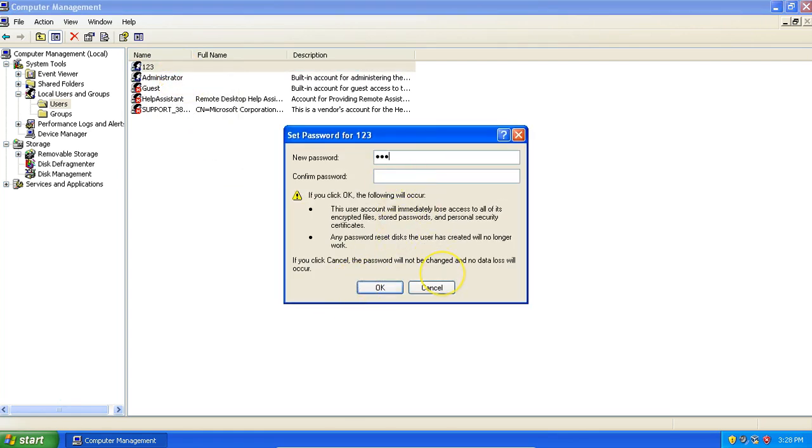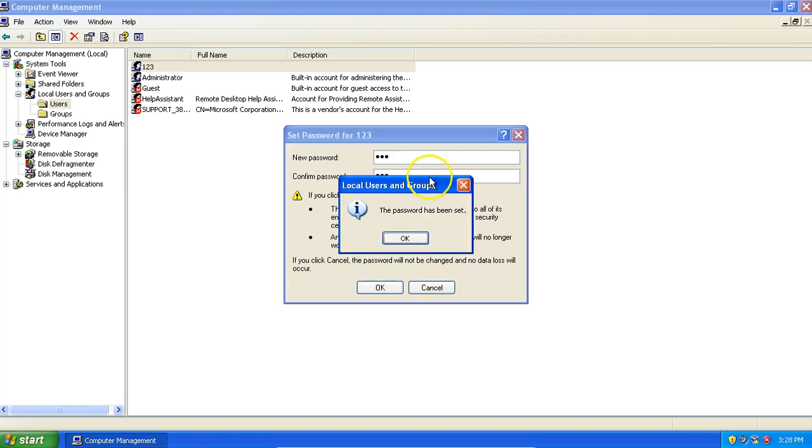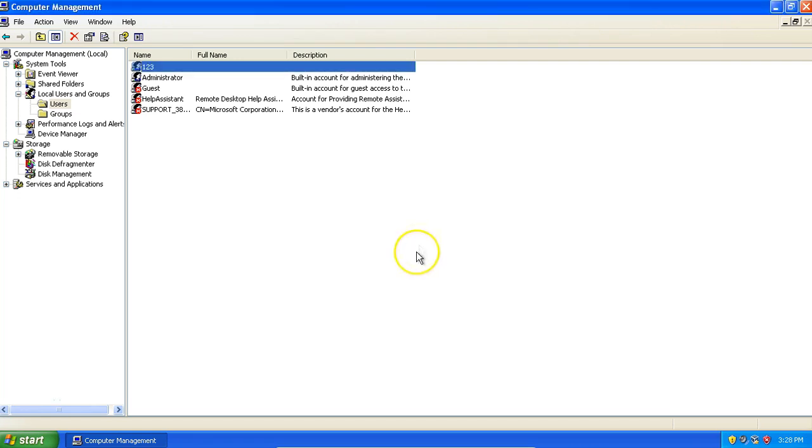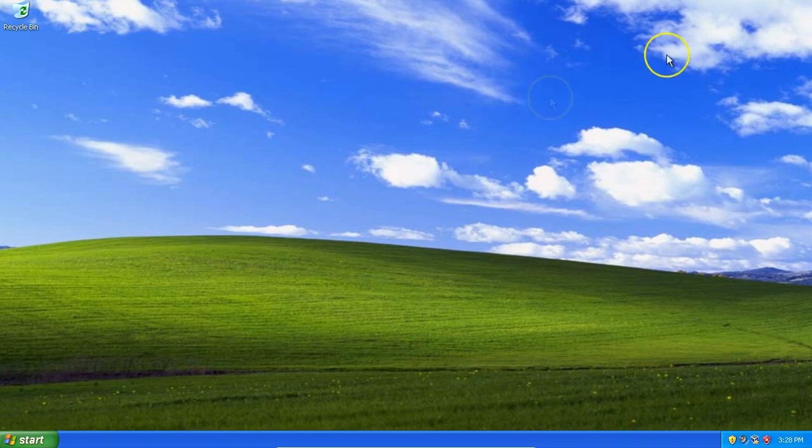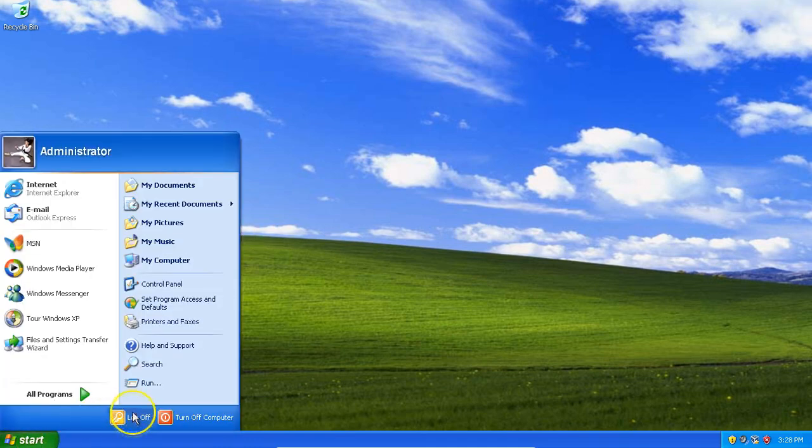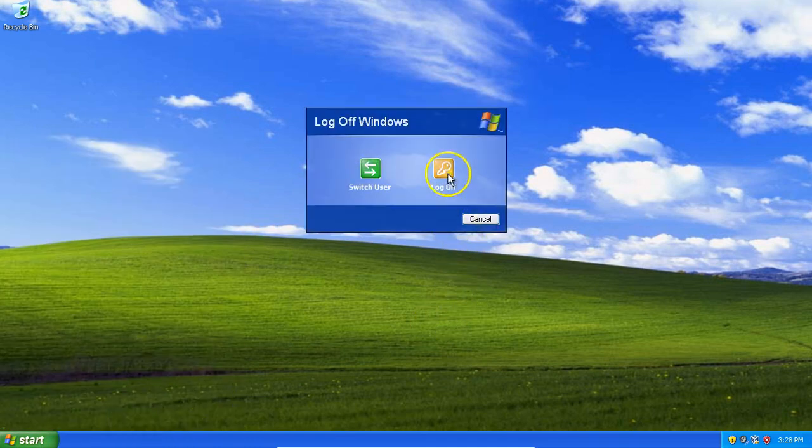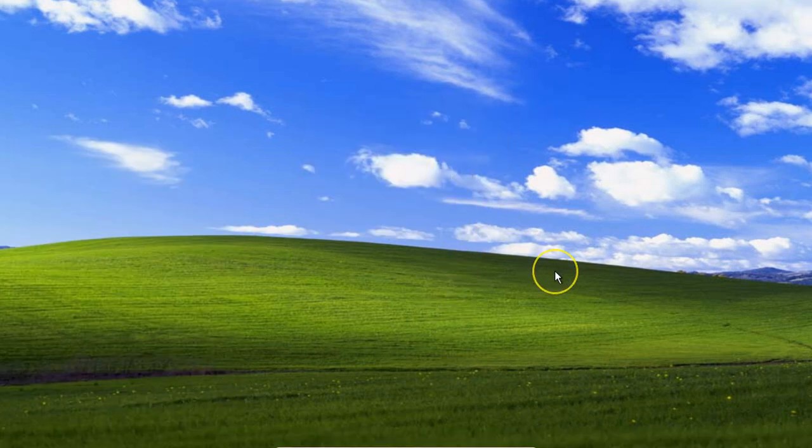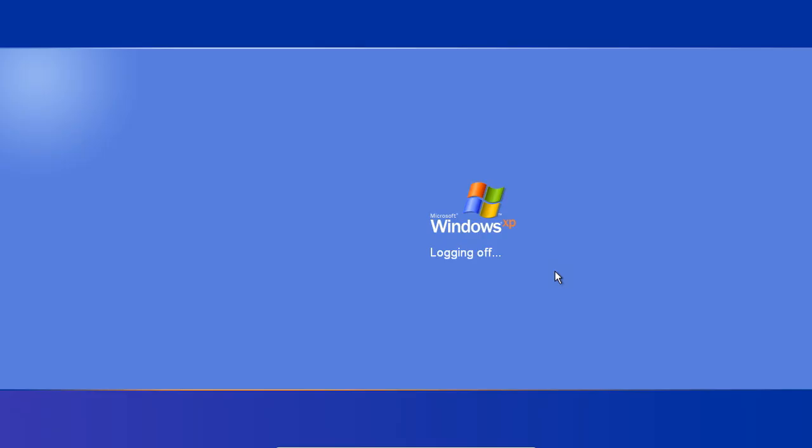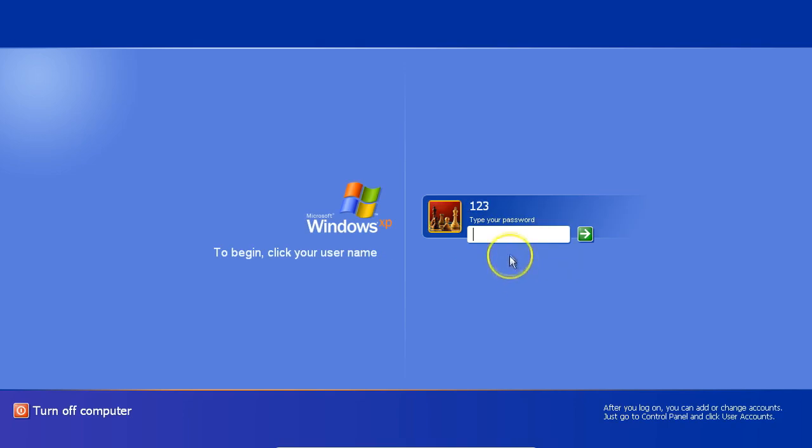Close everything, log off. Now if all went according to plan, we should be able to log in using our new password.